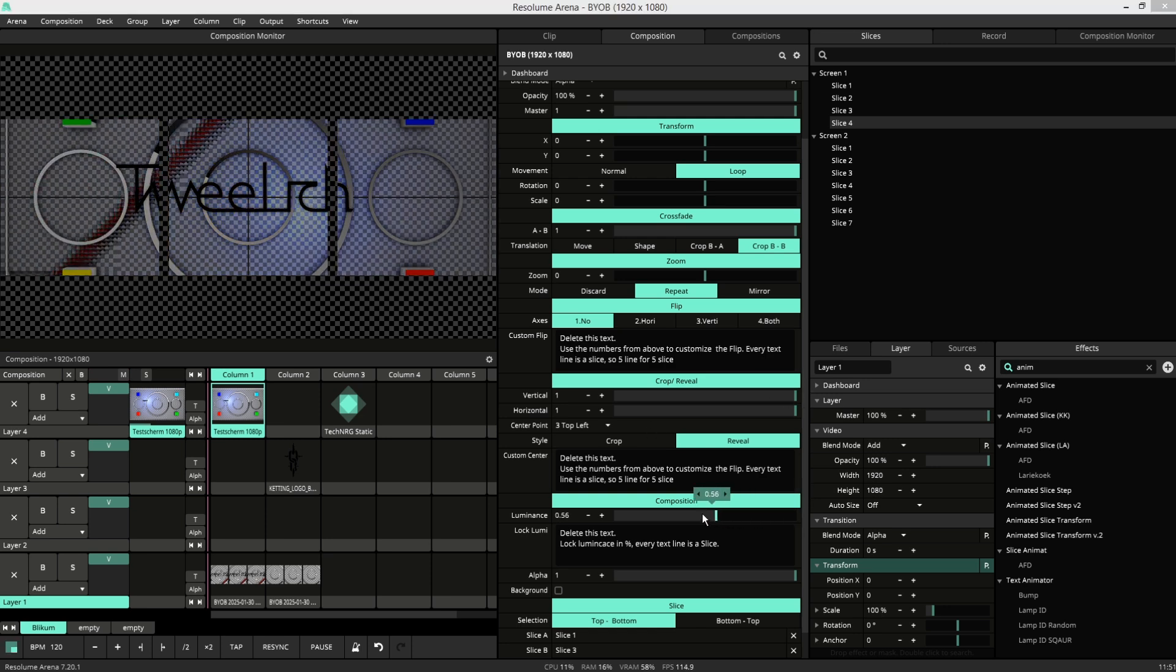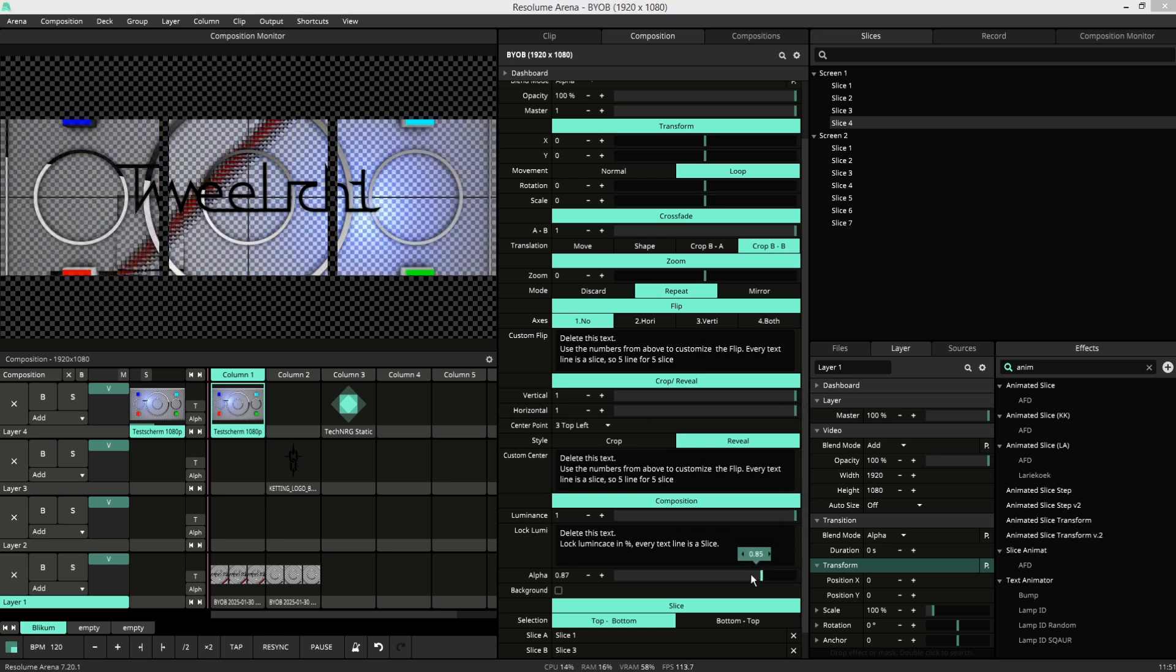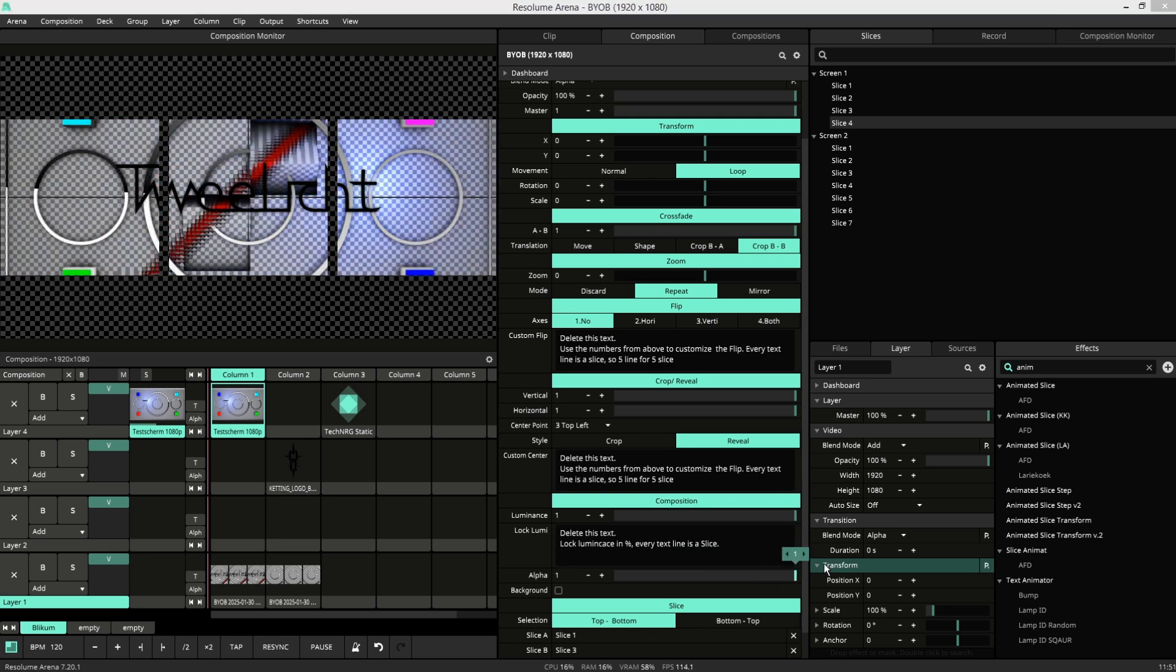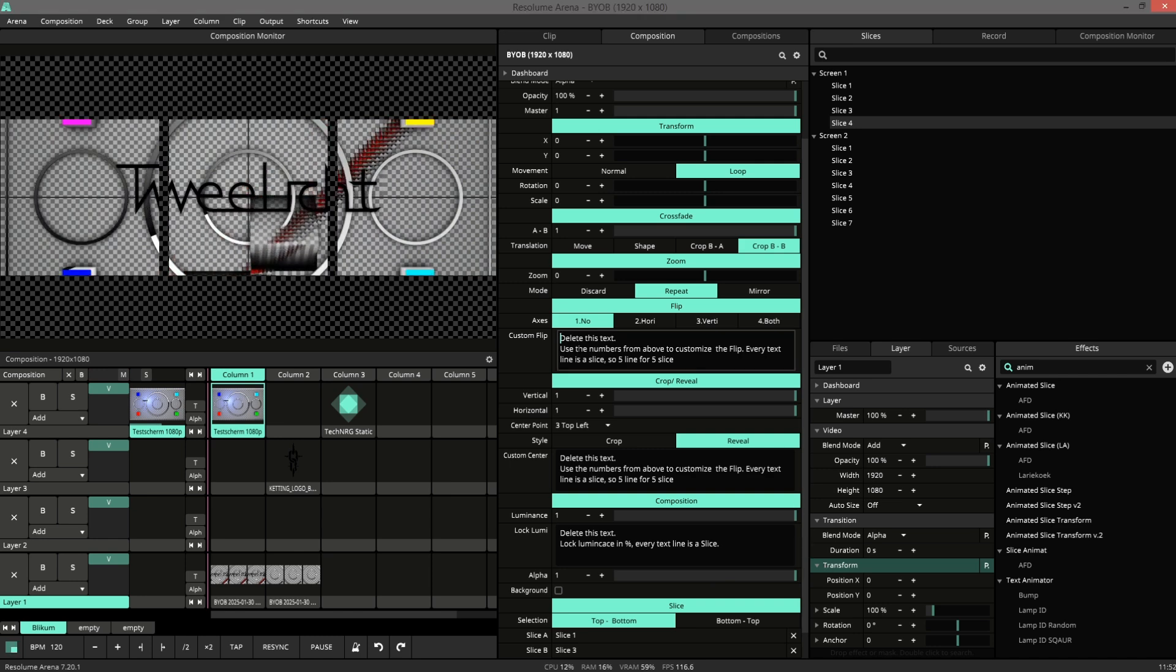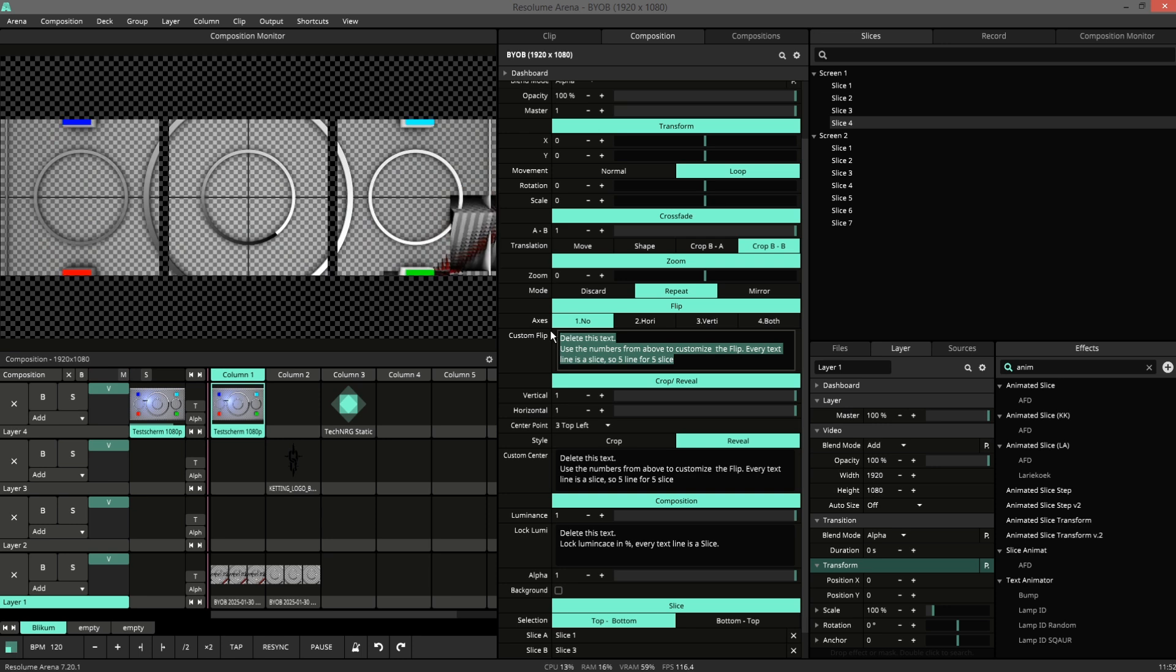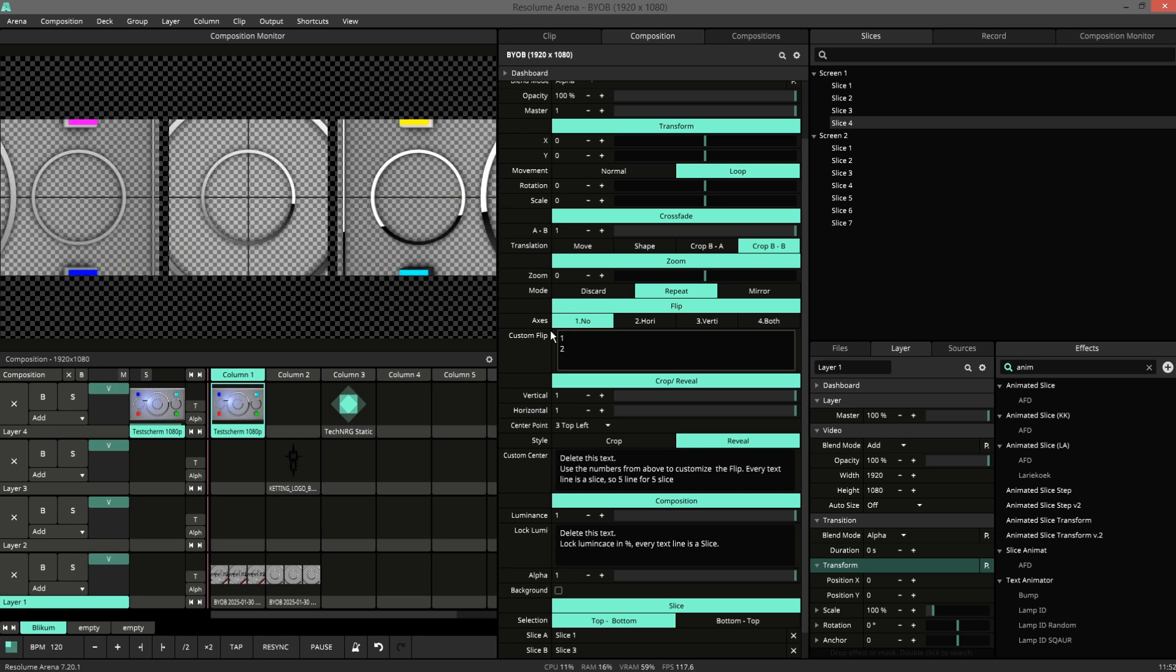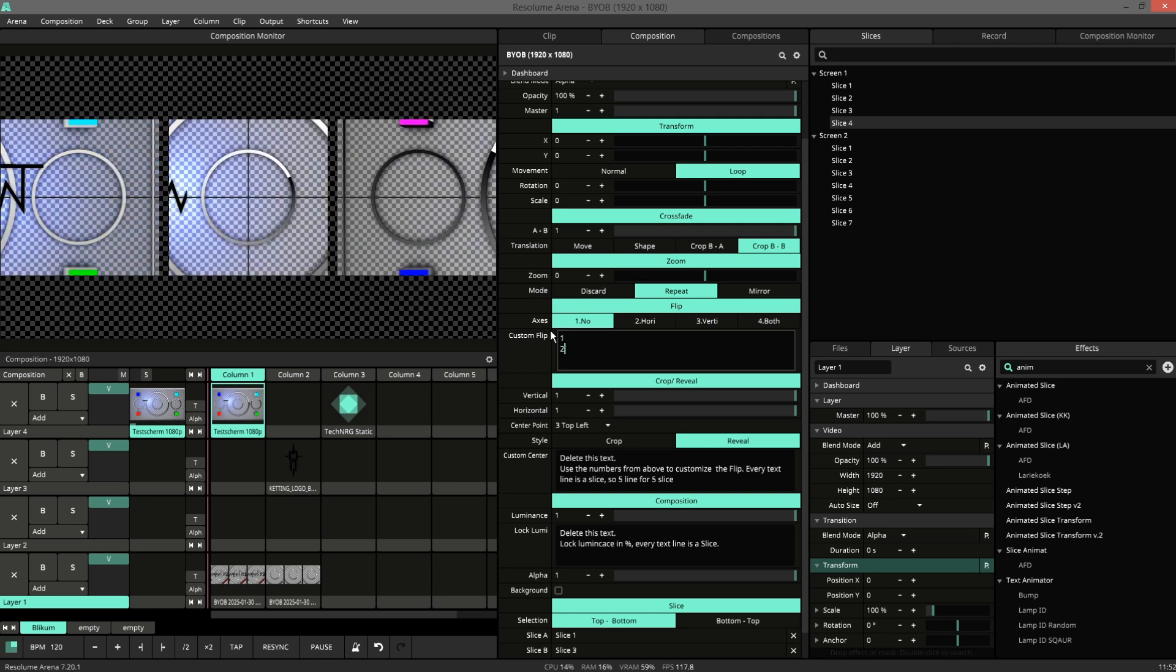And then we have some luminance control and alpha control. We also have some advanced features. In these text areas you can add lines of numbers. And each line will correspond to a slice.